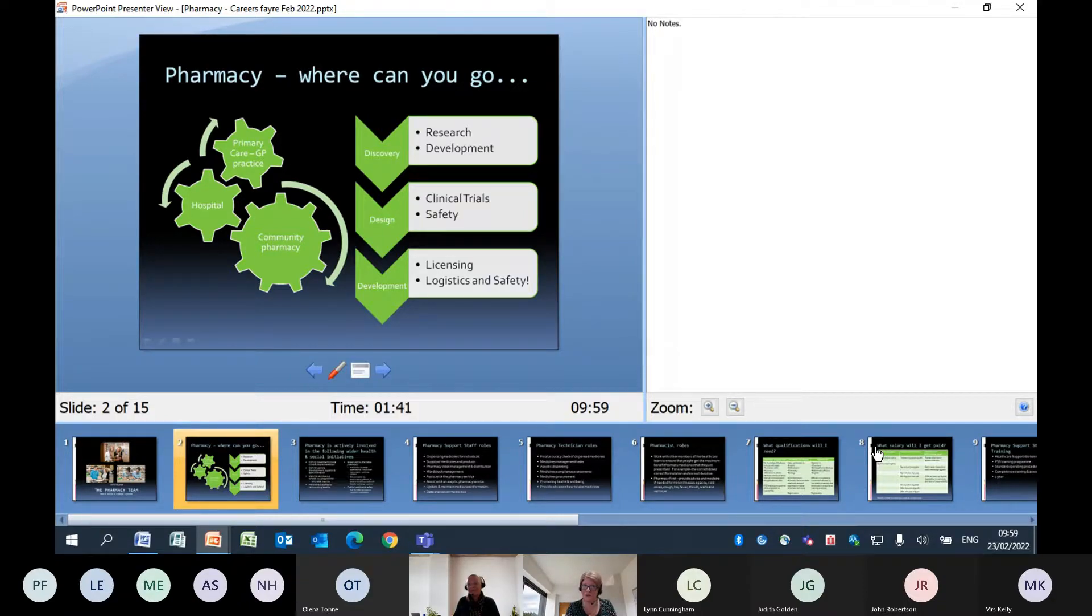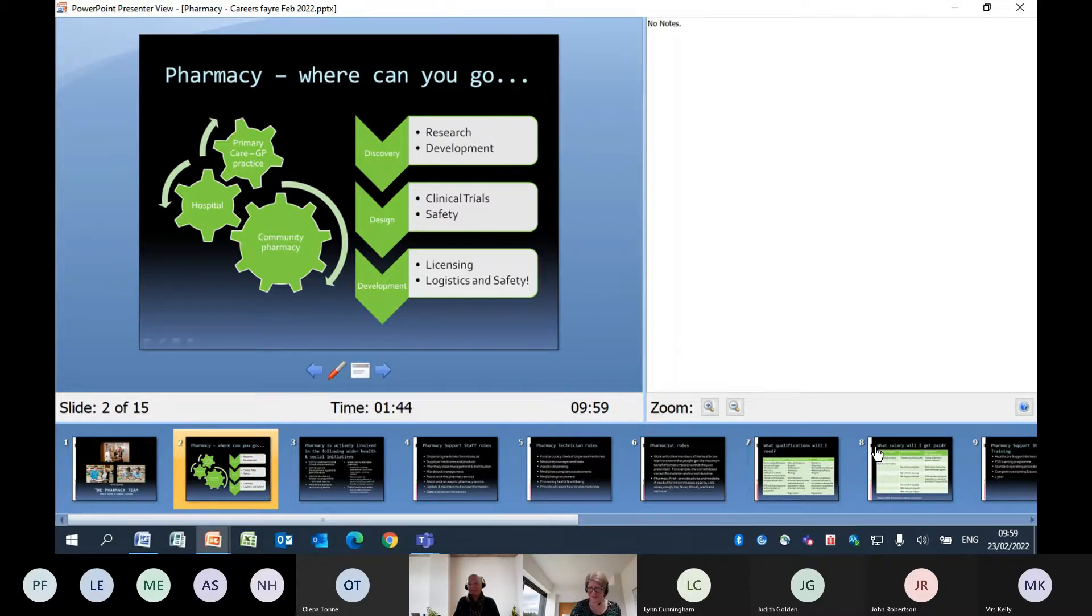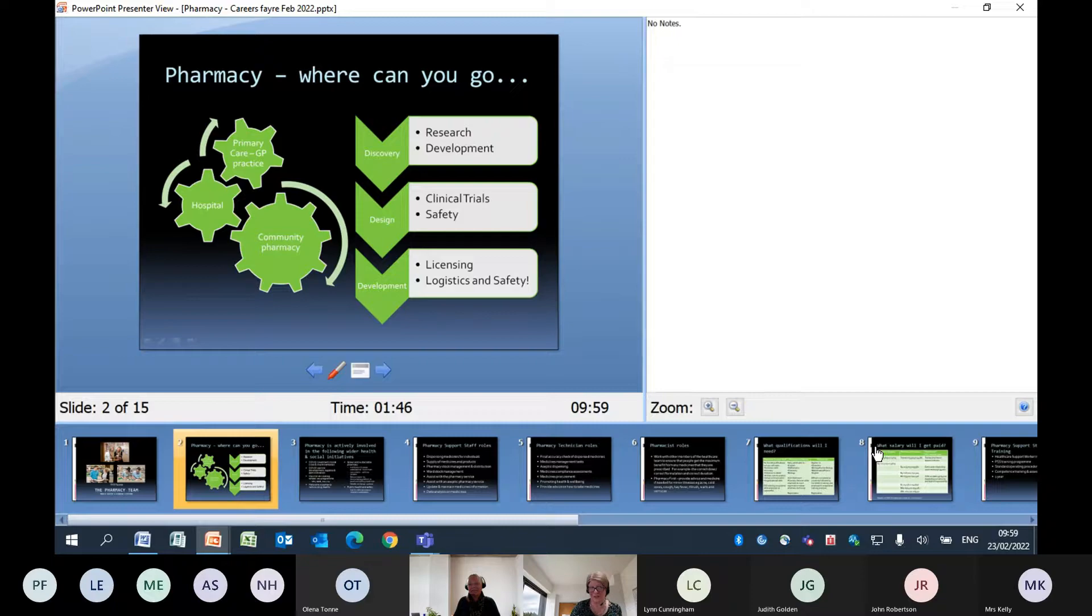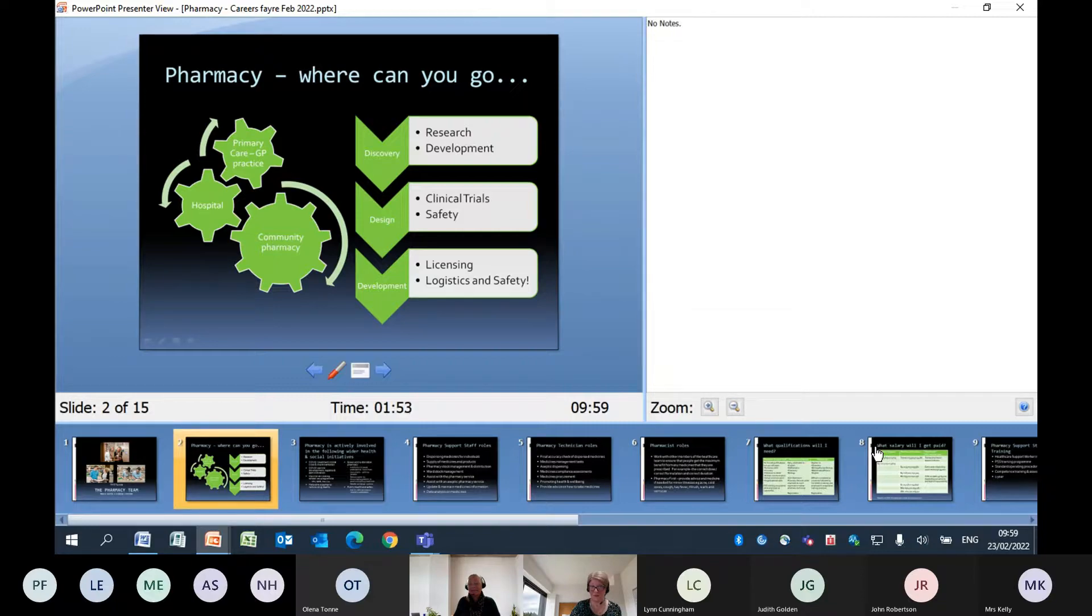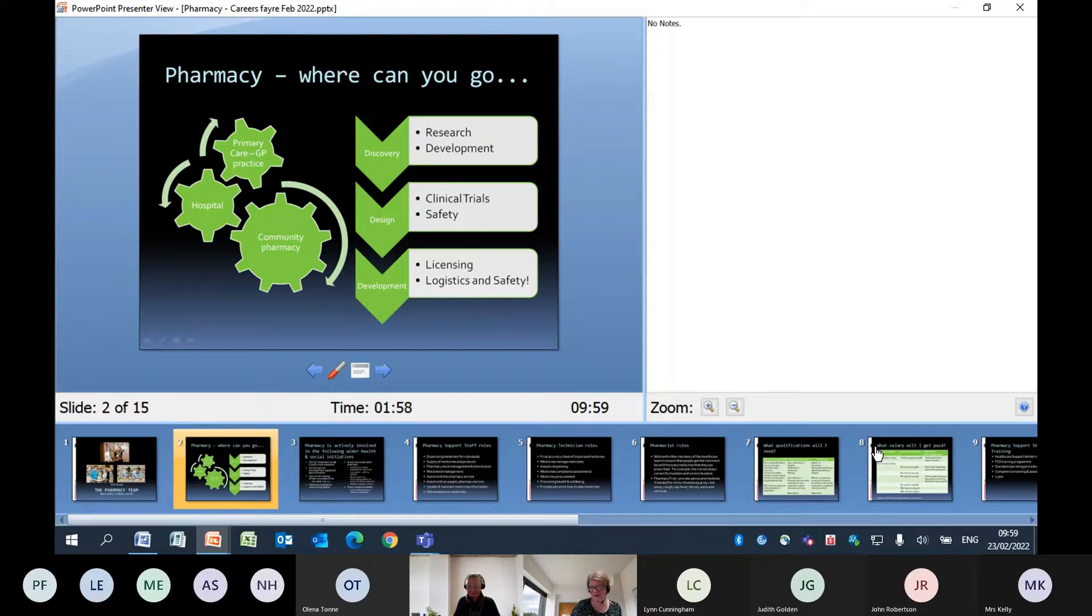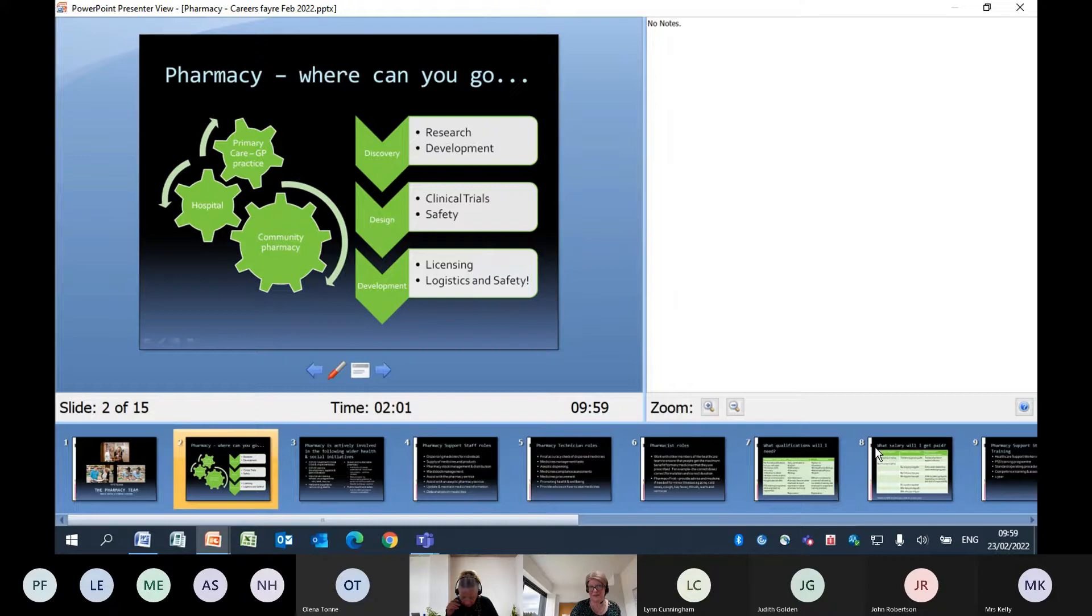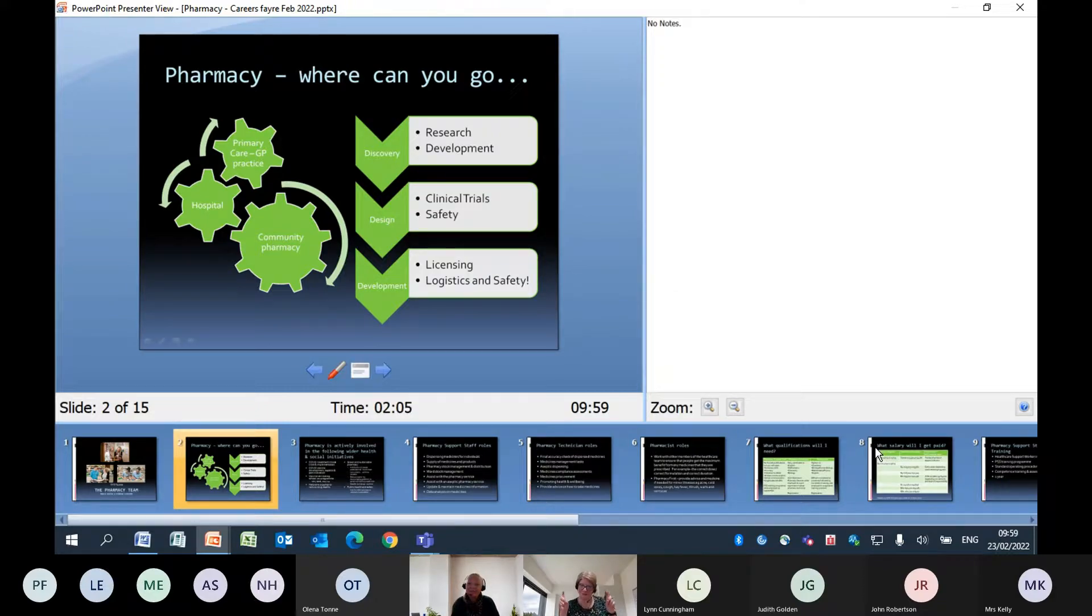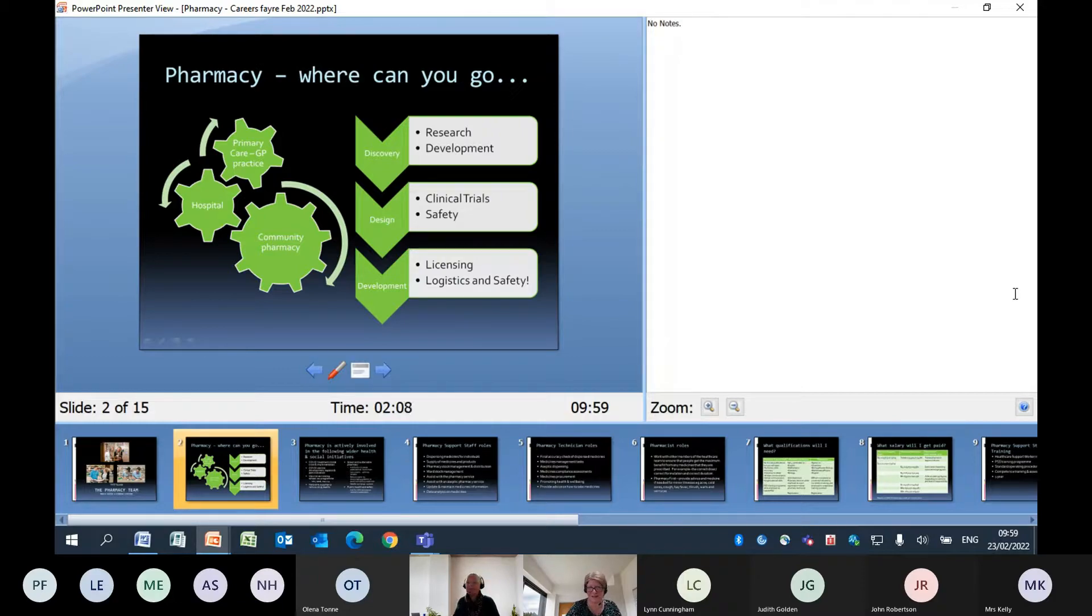You might also come across in the future the pharmacy team who work within your GP surgery. They work with the clinic nurses and they work with the receptionists to make sure that patients actually get their prescriptions on time, that they're accurate and also that they are monitoring the effect of these medicines on patients. So there are the sort of three main buildings that you will find pharmacy staff working in.